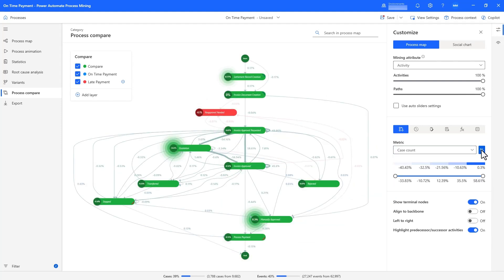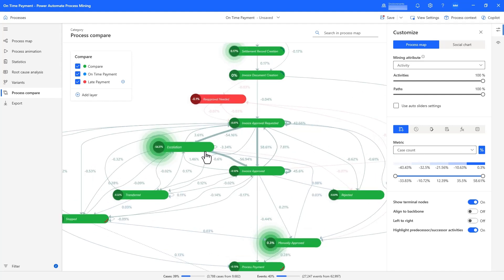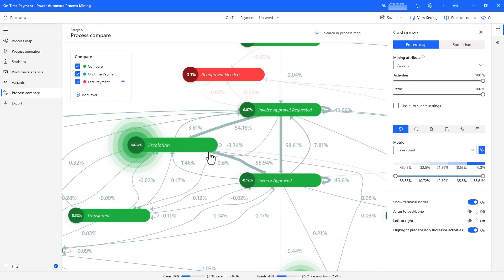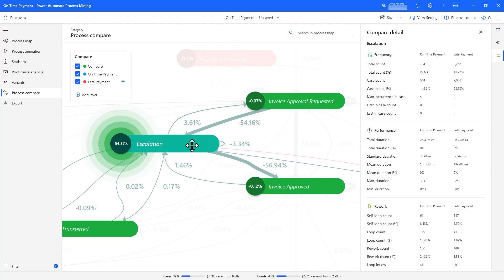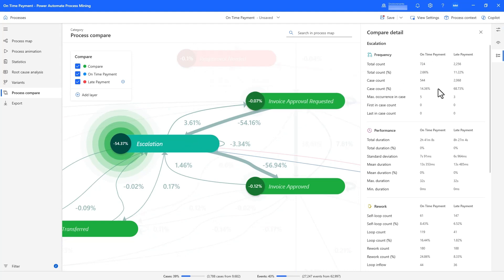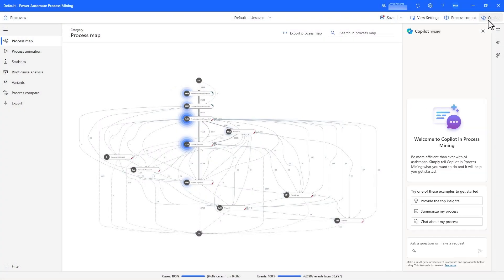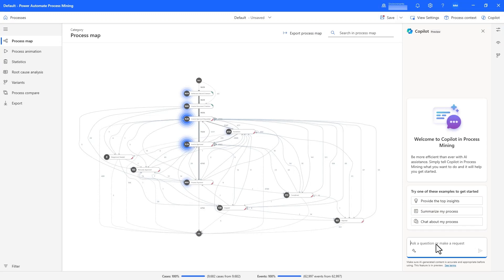Now we see something interesting. While the frequency of other activities is not very different between late and on-time payment, late payments have a much higher frequency of escalation at 54%. Drilling in, we can see that there is a much higher likelihood of escalations — 68% for late payments versus 14% for on-time. This is a great insight, but escalations are not something we can simply avoid, and there are various reasons why escalations occur. What we really want to do is predict whether a claim will be paid late.